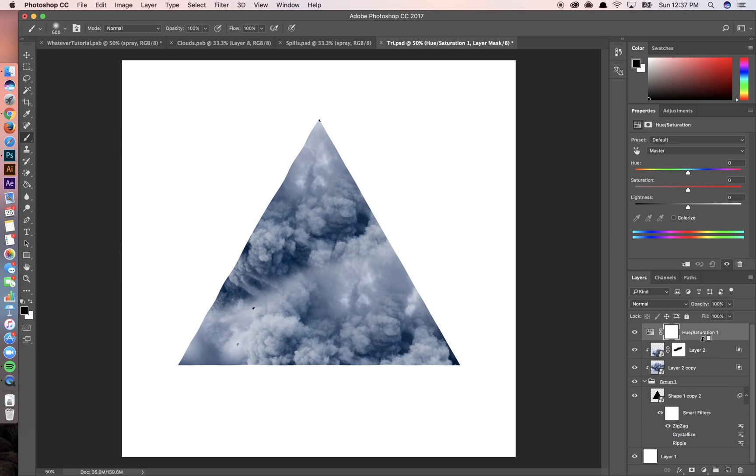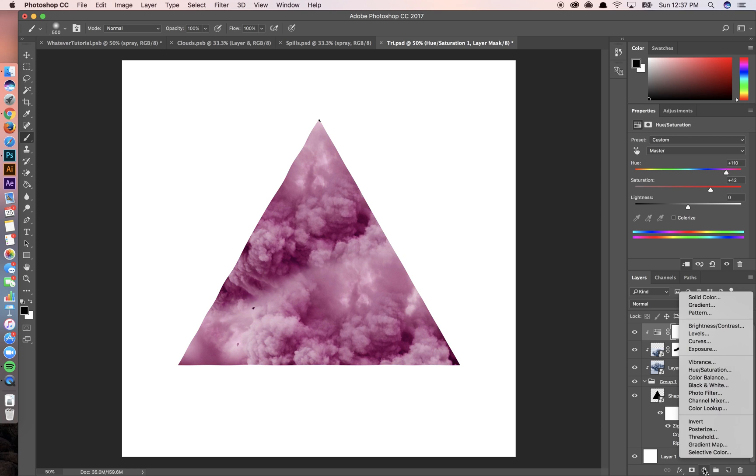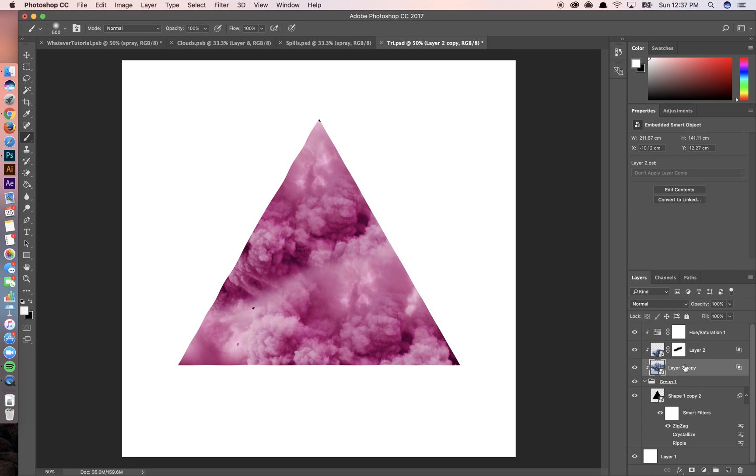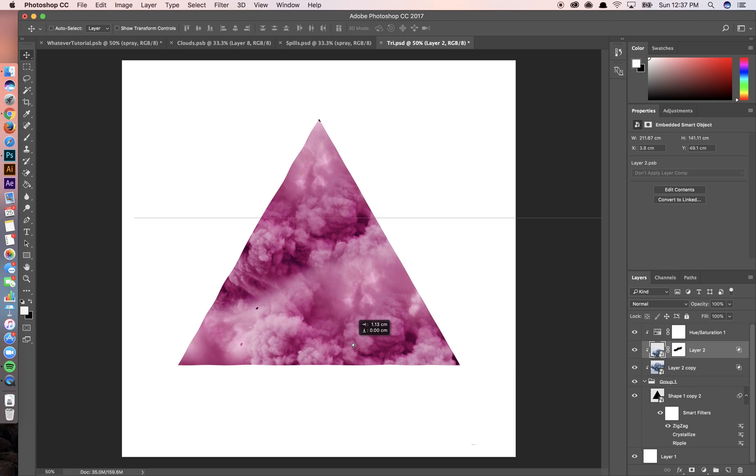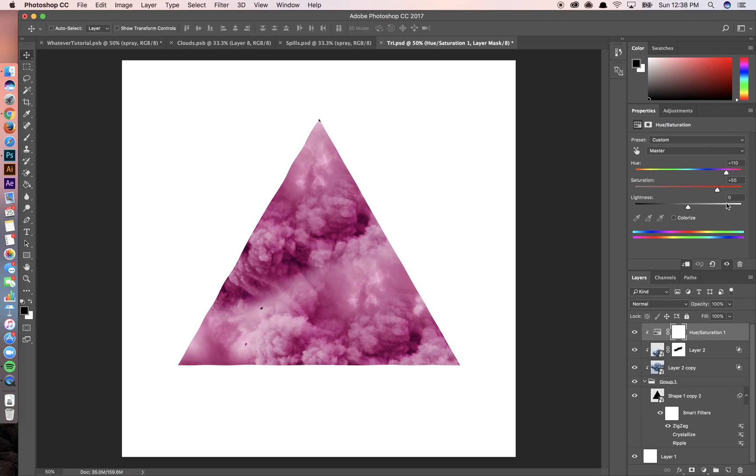So I'm going to create a hue saturation layer and feed it into this. I'm going to bump up the saturation a bit and saturate it until it's a nice pinkish color. Maybe it needs to be saturated a little more. And adjust these a little bit. Maybe saturate this some more.